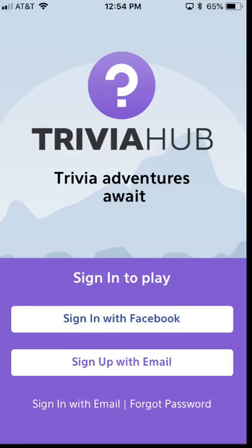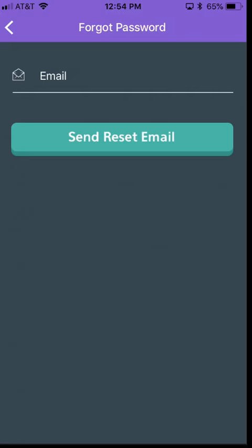If you had logged in through Facebook, you wouldn't be able to do that from the Trivia Hub app. You'd have to go to Facebook to do that. So the first thing we'll do is go ahead and click on this forgot password area.